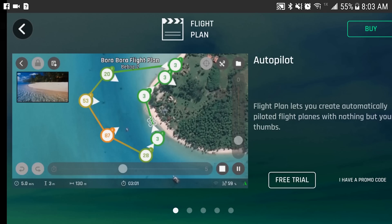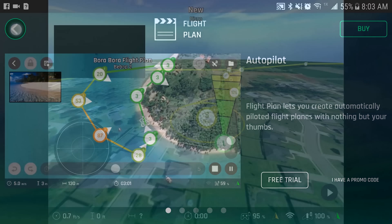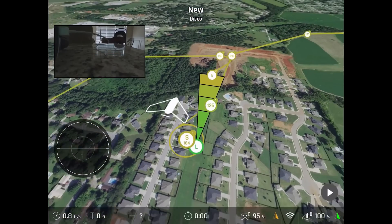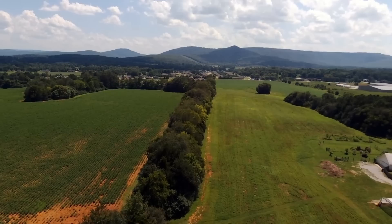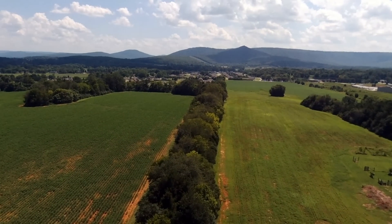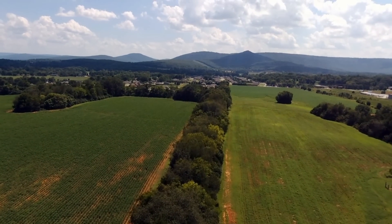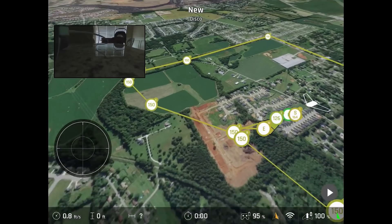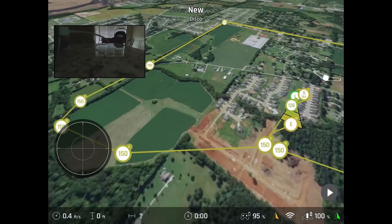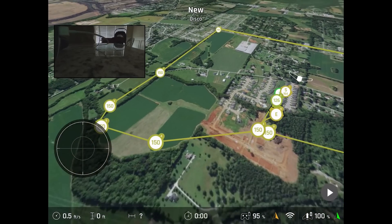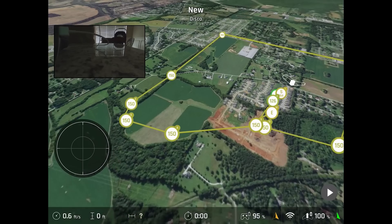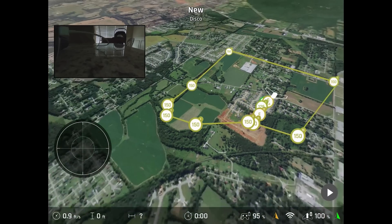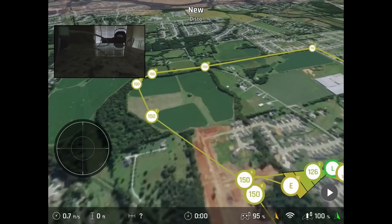Let's continue on. Below it, you have Flight Plan. I love how they give you a free trial of it, I believe it's seven days, but I could be wrong. You have an option to buy it, use it as a free trial for seven or so days, or if you have a promo code. I know sometimes, like with my Disco, they gave me a promo code for Flight Plan. So I have it for the Disco. Unfortunately, it does not transfer over to the Bebop. So I will have to make an additional purchase if that's something I want to do in the future.